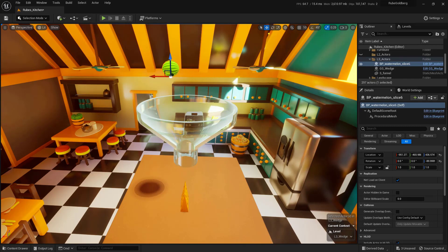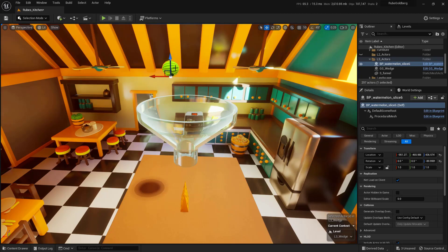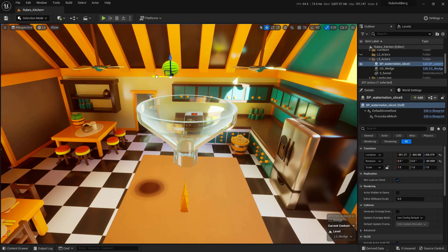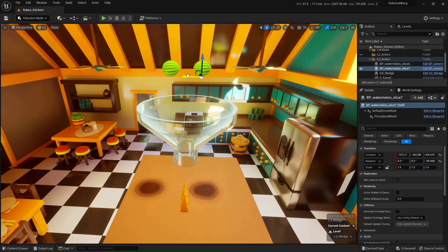So first thing we want to do is make sure that we are currently using the move gizmo and then we have our watermelon selected. So just left mouse click on it. Next I'm going to hold down the Alt key on the keyboard and left mouse click on any one of these arrows. If you're on a Mac go ahead and hold down Option and left mouse click and you'll see that you can actually drag out a new one.